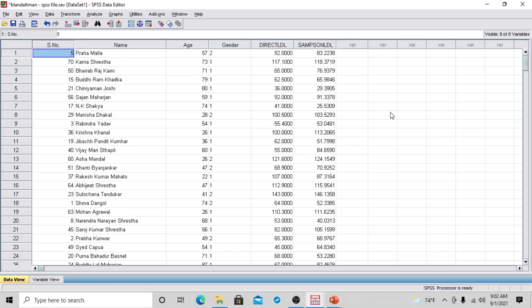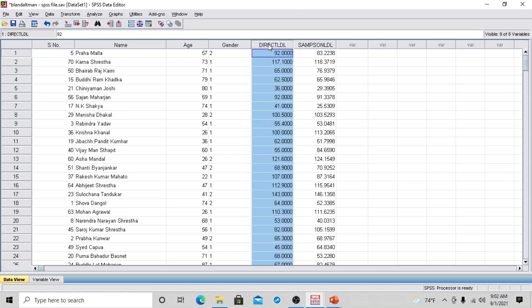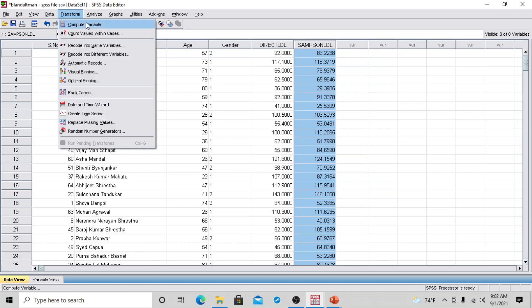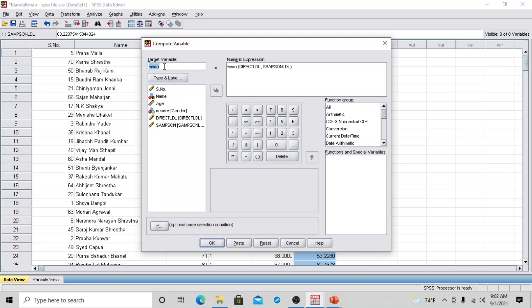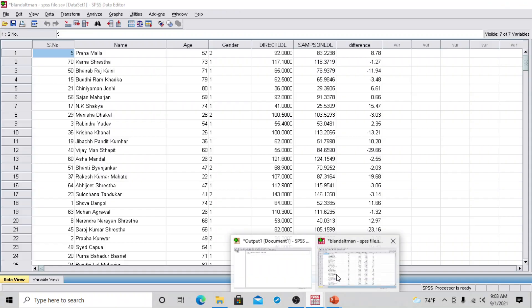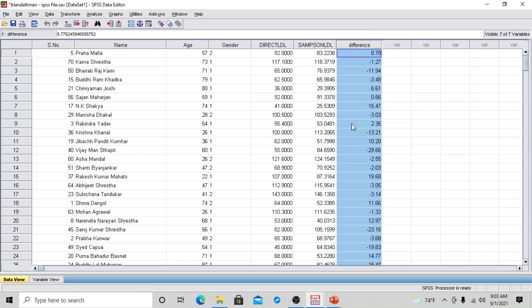Here is the SPSS file. We are going to compare the agreement between two methods for LDL calculation — one is the direct method and the other is the Samson method. First, we compute the difference between the two methods: go to Transform > Compute Variable, type 'difference' in the target variable, and in the numeric expression subtract the Samson method from the direct LDL method. Click OK. The difference is now computed and visible in the data view.